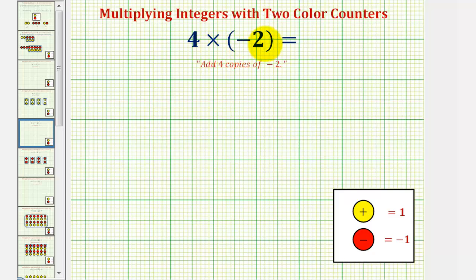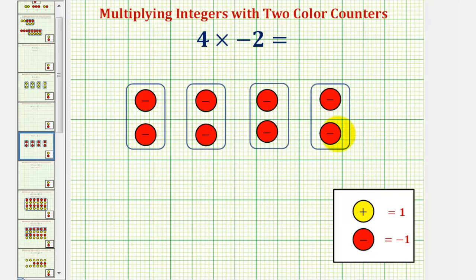And since we can model negative two using two red counters, we were given or adding four copies of two red counters, which looked like this. Notice how the result is eight red counters, which equals negative eight. So four times negative two equals negative eight.